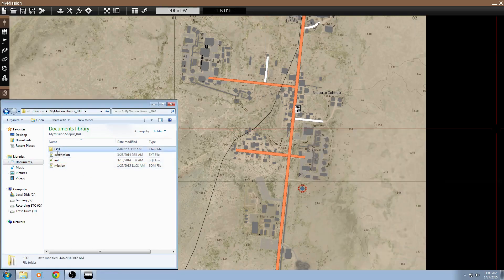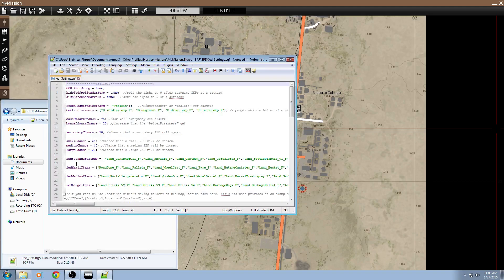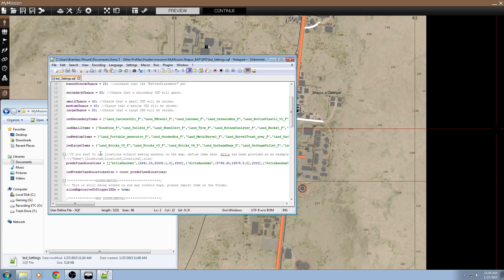Go into this EPD folder, now that's in your mission folder, and go into the IED settings file. We're going to set EPD IED debug to false. This turns off the debug and little notifications like that.